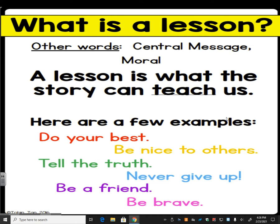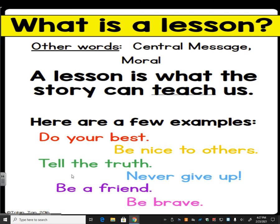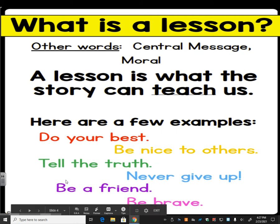For example, in Little Red Riding Hood, she learned not to talk to strangers — and the way she learned was absolutely terrible. She almost got eaten, or in some versions of the story she did get eaten by the wolf, and the lumberjack had to save her. Here are a few examples of lessons you might learn in stories: do your best, be nice to others, tell the truth, never give up, be a friend, be brave, hard work pays off, slow and steady wins the race, never break your promises, always stay loyal — all kinds of lessons like those.